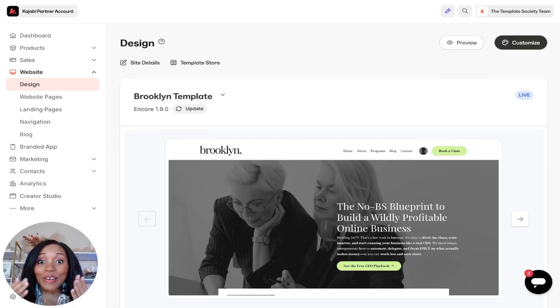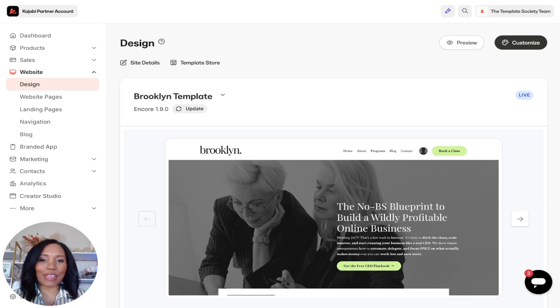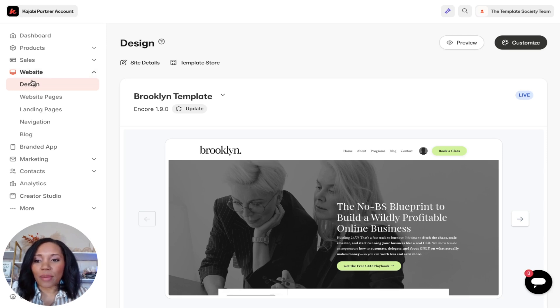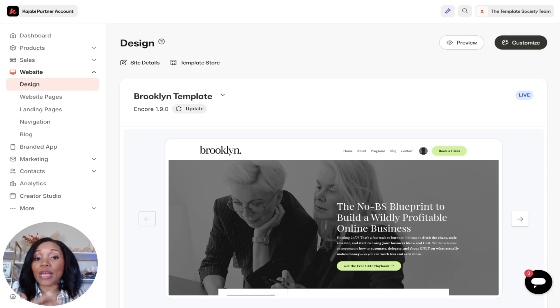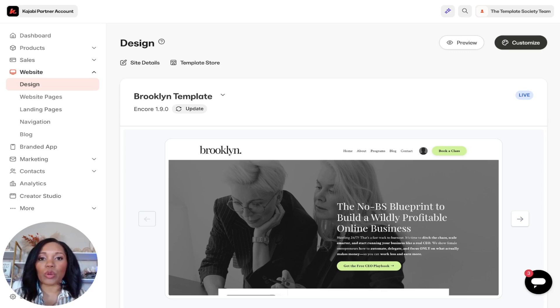Let's jump behind the scenes of Kajabi and see what this website builder is all about. We're in Kajabi right now on the back end, and I'm going to take you to the website area. The first thing we're going to do is go to where it says Website, then make our way down to Design. Note that you can make landing pages in the landing page area, but I'm going to walk you through Kajabi's actual website builder.